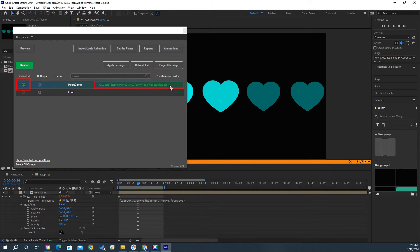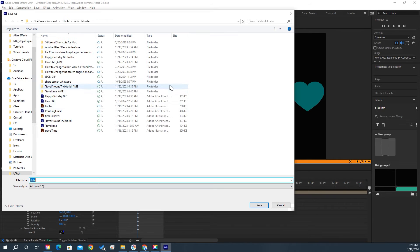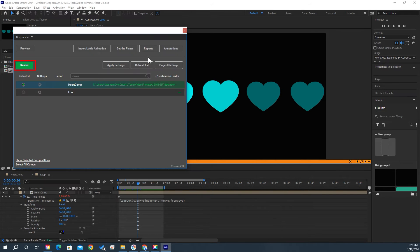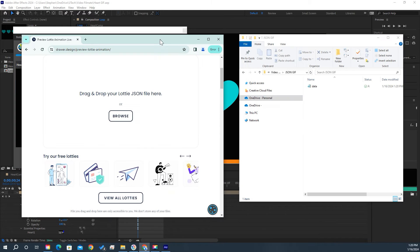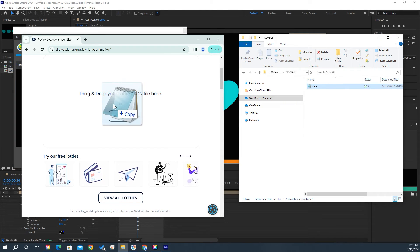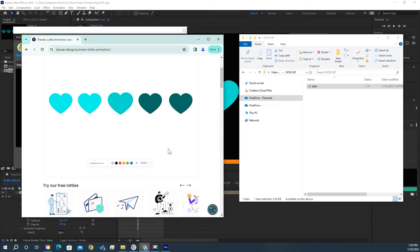Select the composition and set an export destination. Click on Render. I use the website Drawer.Design to preview the exported JSON.